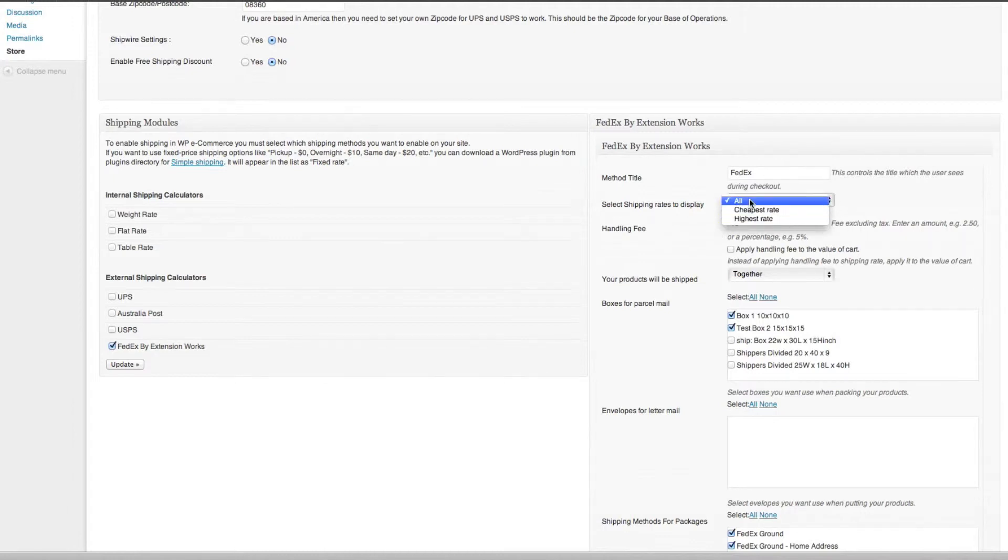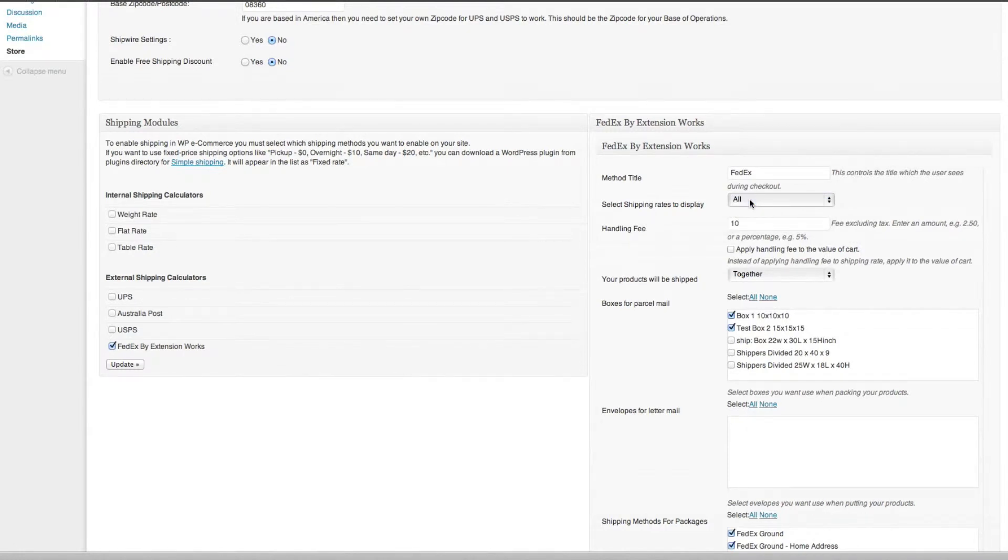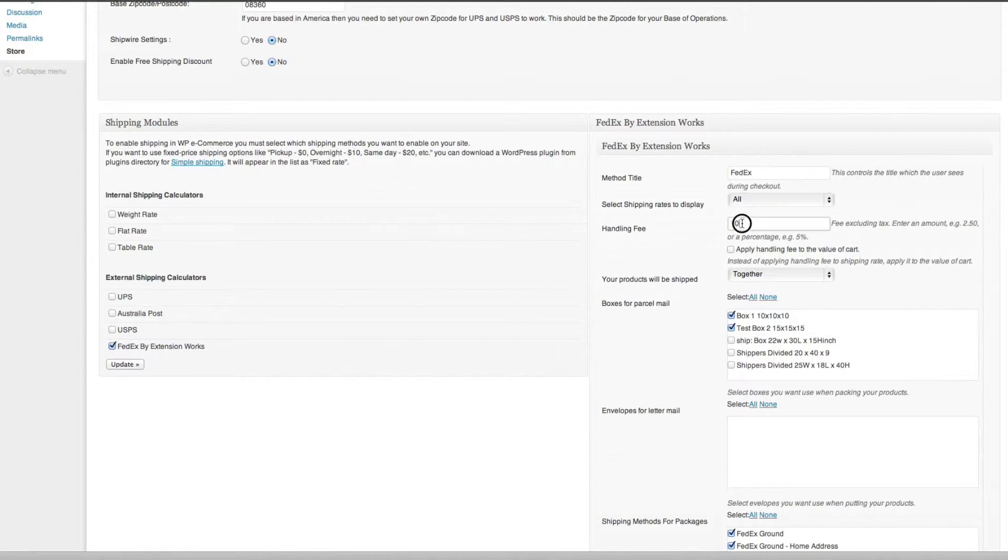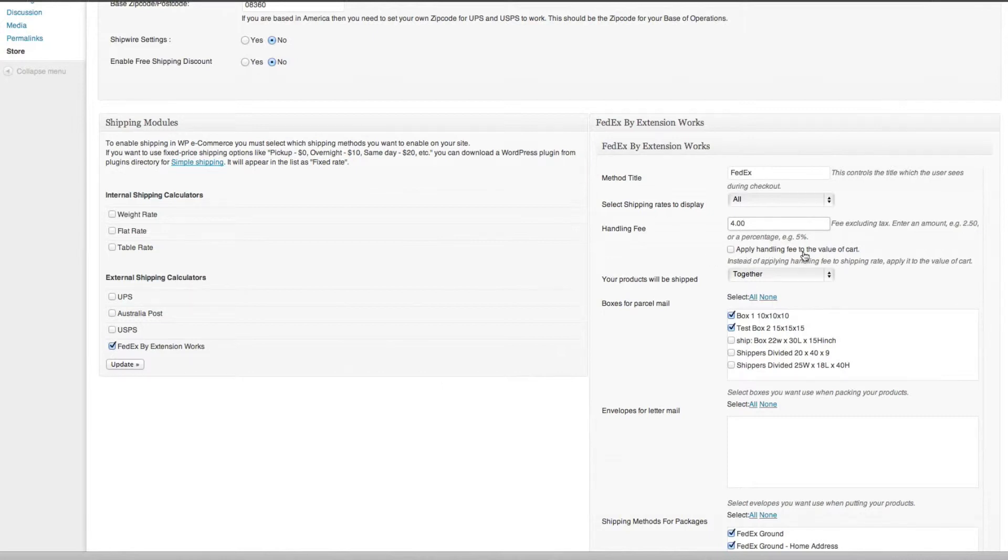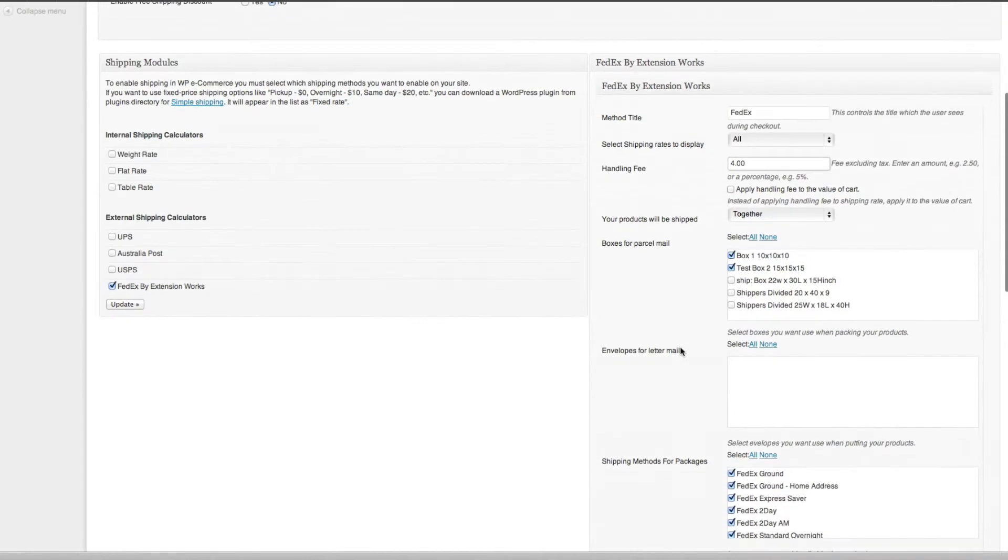You can add a handling fee if you like. I've got here ten dollars, that's quite an expensive handling fee, so we might just change that to let's say four dollars. It can be a percentage as well, so you can enter in three percent, five percent, and you can also apply the handling fee to the value of the cart. Your products will be shipped together or separately, we'll ship them together.